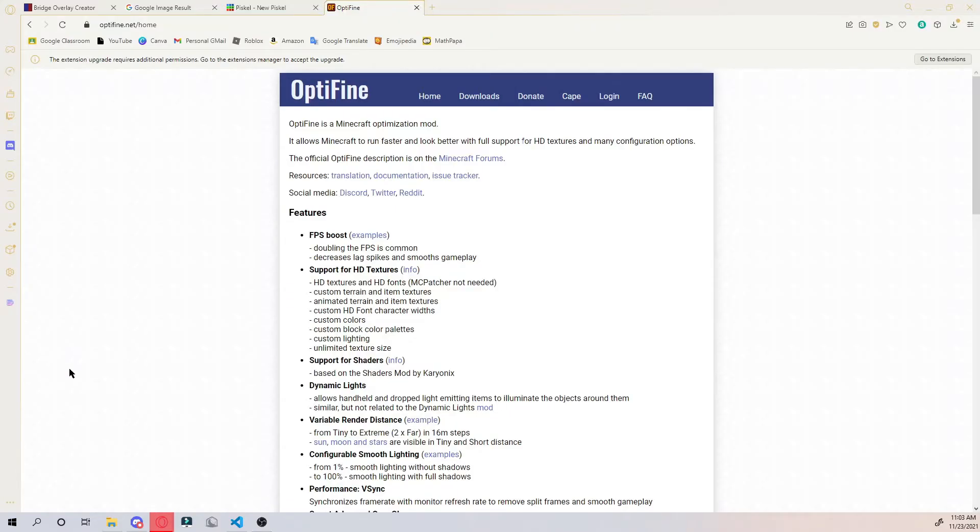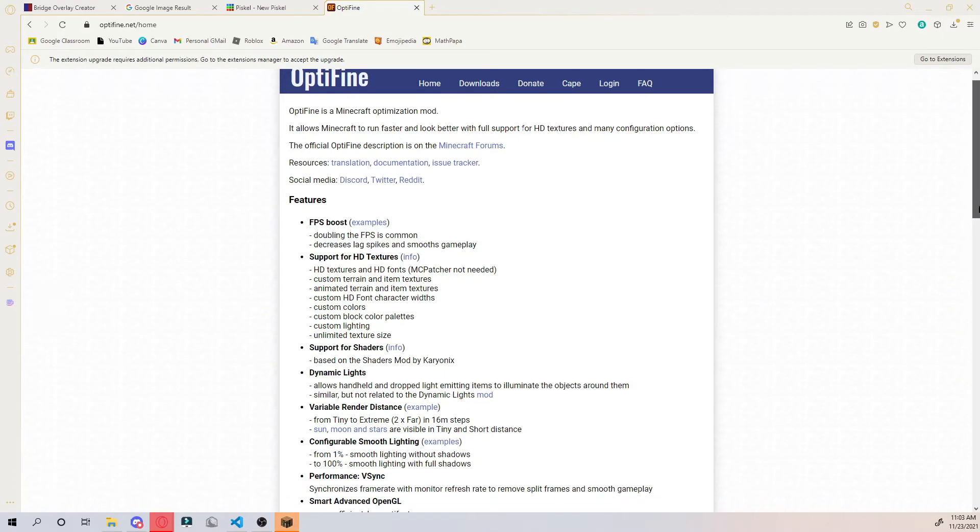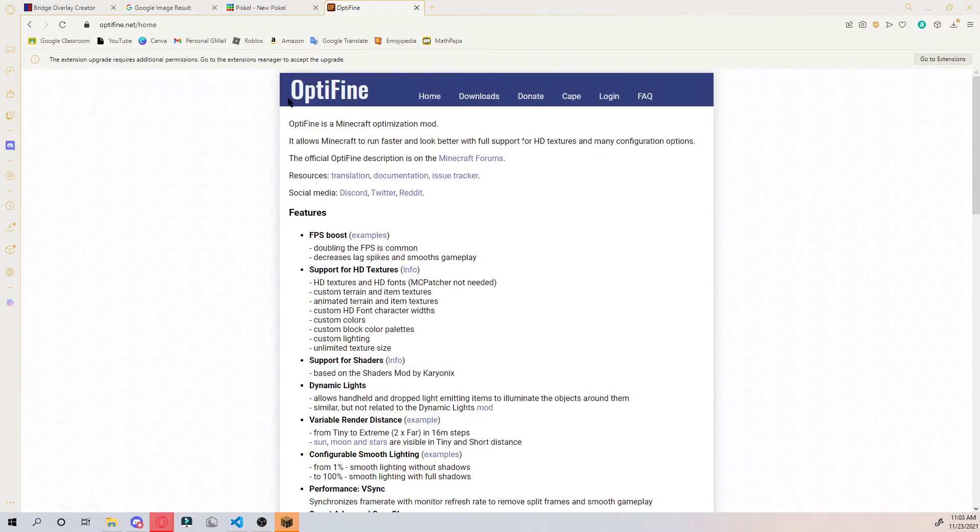Now you do actually need optifine for this, so you can do what I'm doing which is just using winter client which has automatic optifine installed, or you can use forge or something to install optifine. The URL for the download is optifine.net.